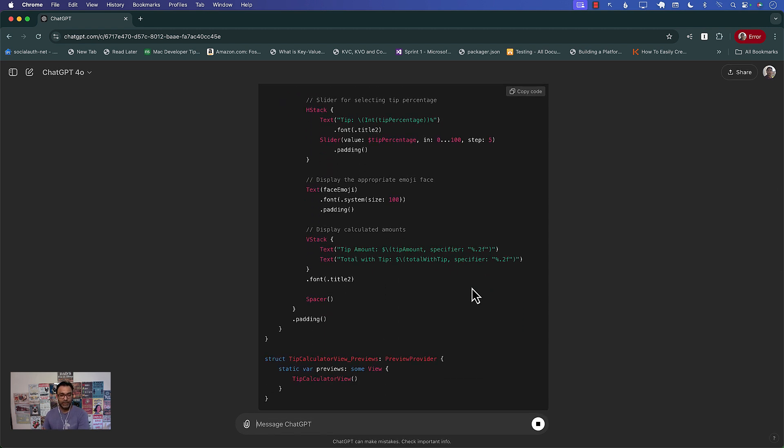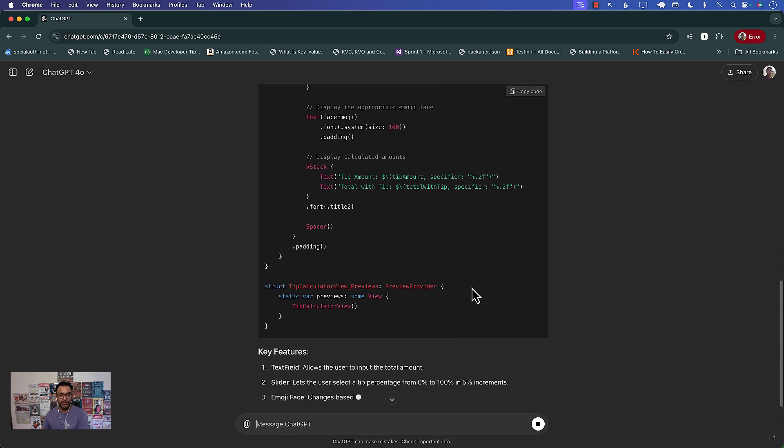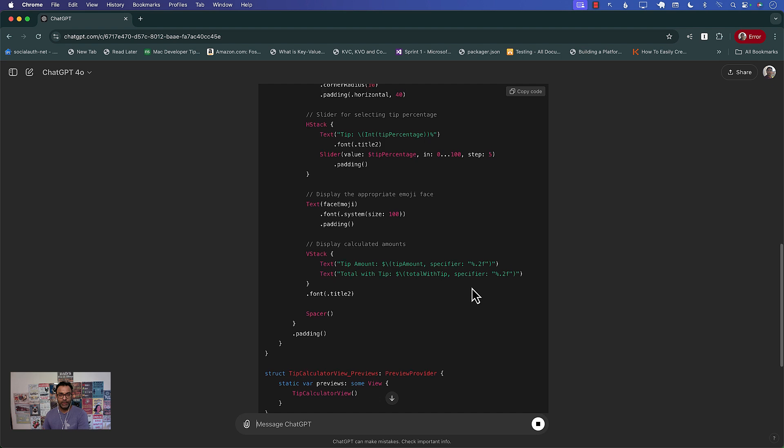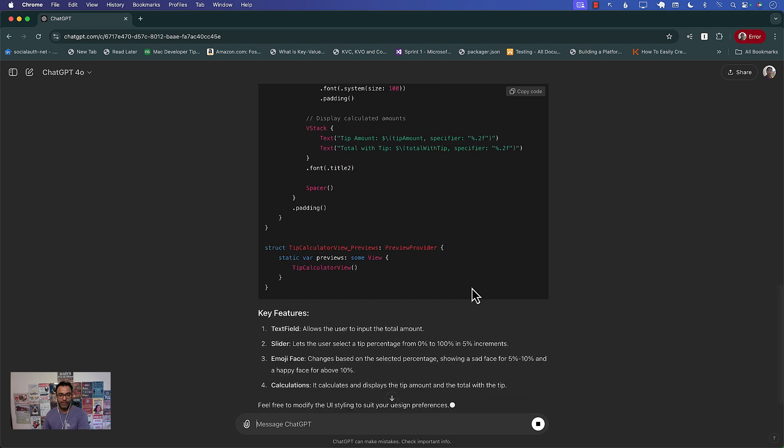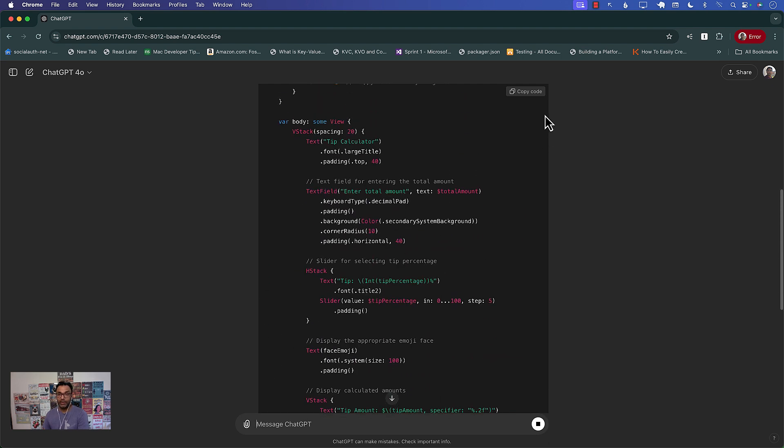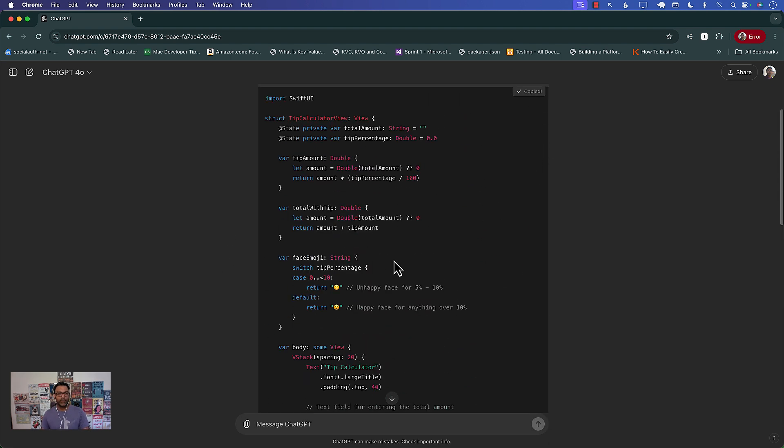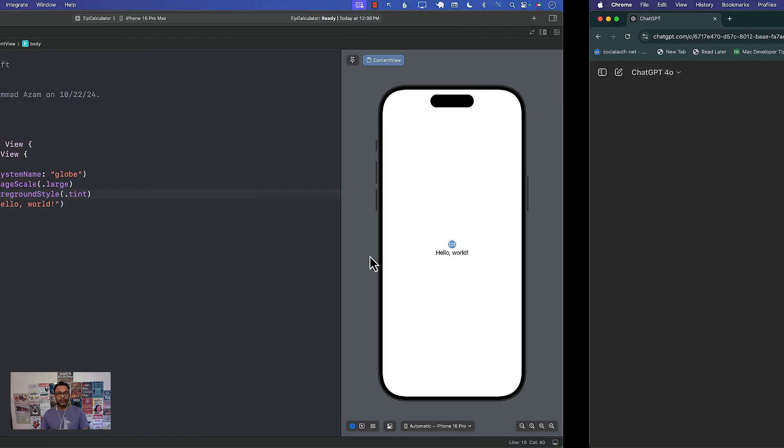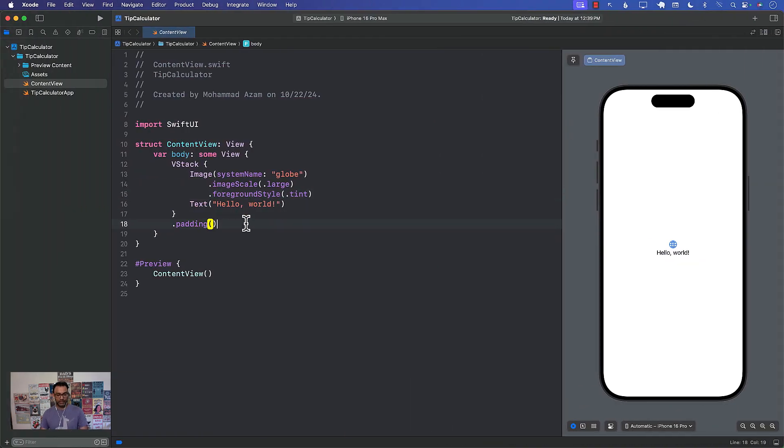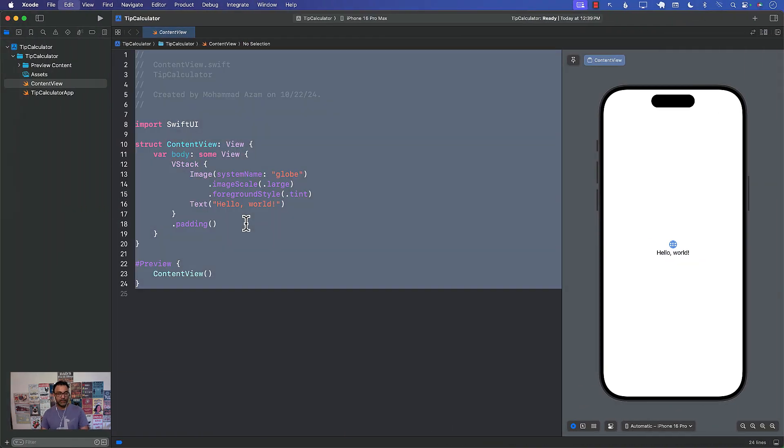This is insane right? I mean it's been able to generate the whole thing that I said. Wow let's copy the code and what is this called? Tip calculator view.